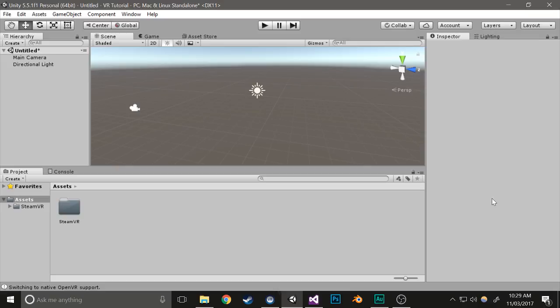Hey guys, this is Locky, and today is the beginning of a tutorial series I'm going to be doing on how to make games for the HTC Vive with Unity.